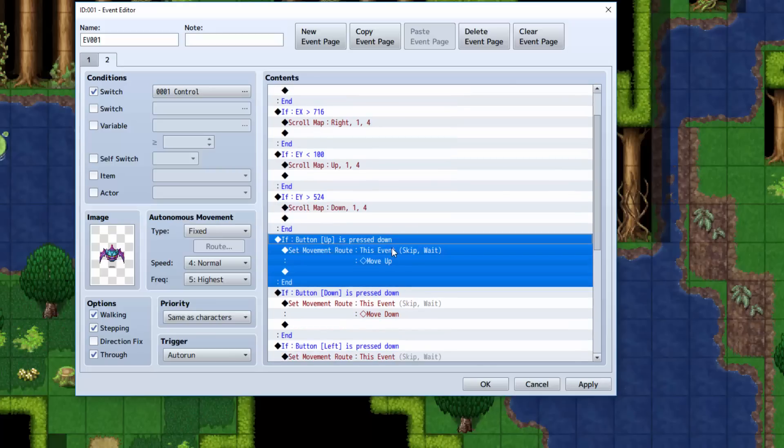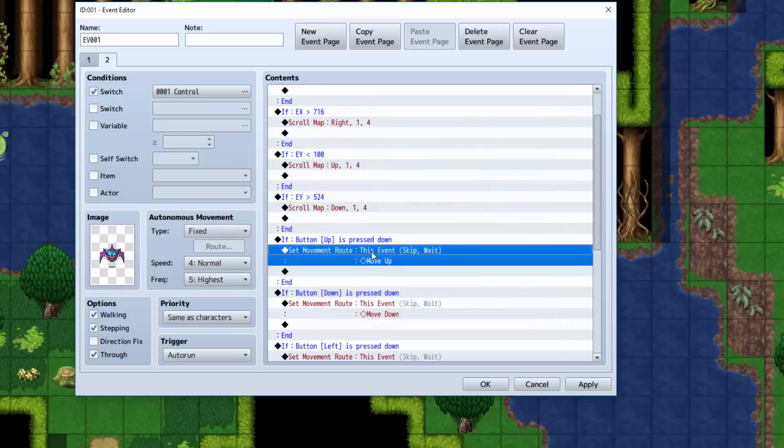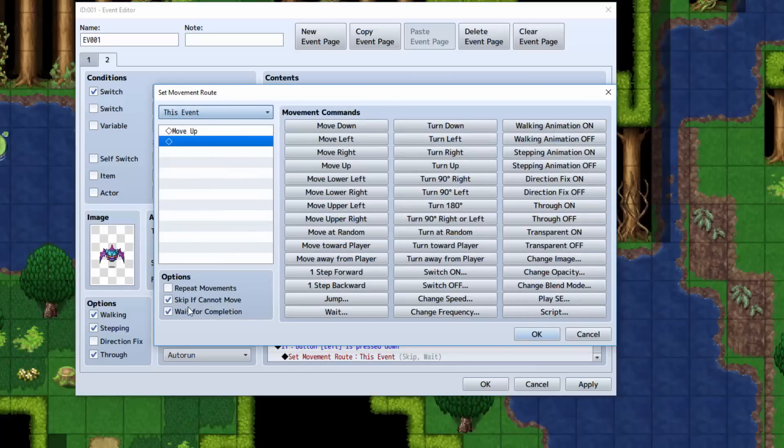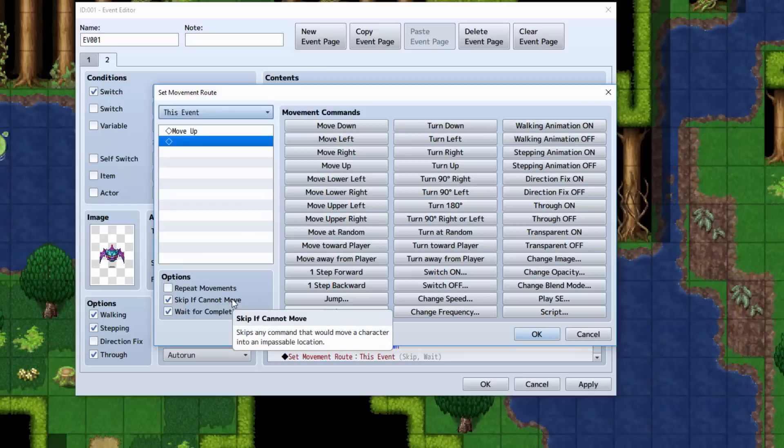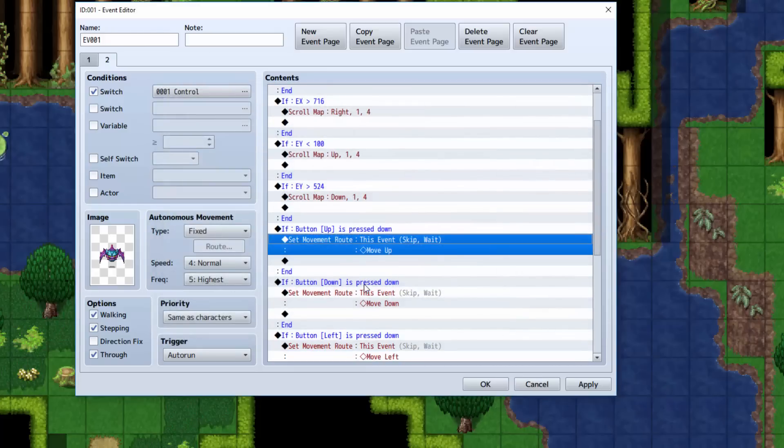Now we're going to do a conditional branch to check if you're holding the up button. And if you are, it sets move route for this event and it moves it up. Do remember to check the skip if cannot move. Because otherwise, if you end up at the top of the map, for example, you'll get stuck. So you do want to check that.